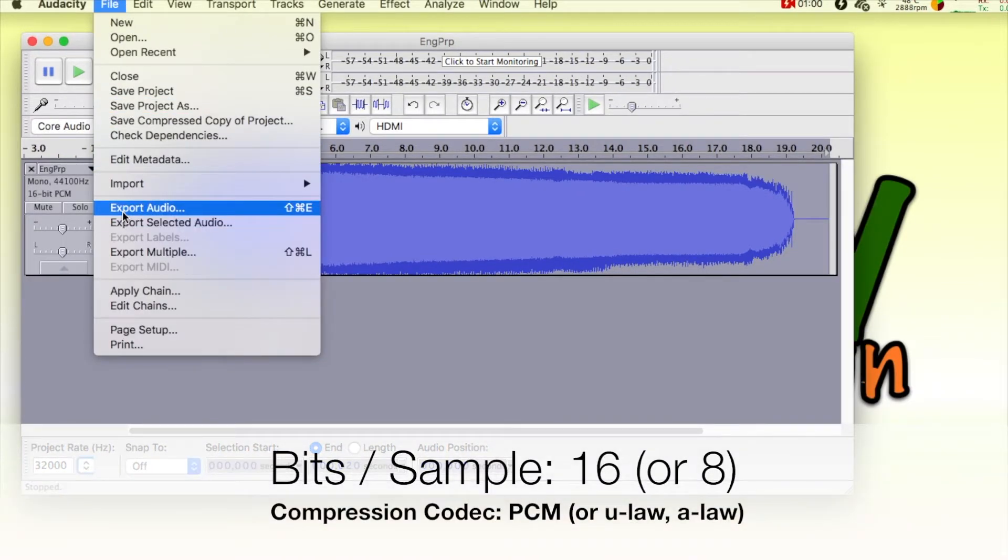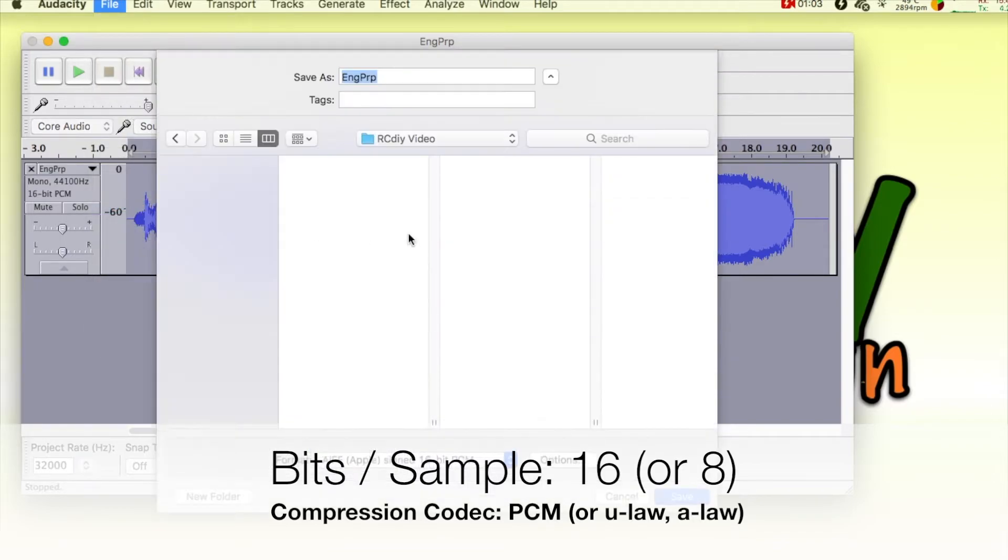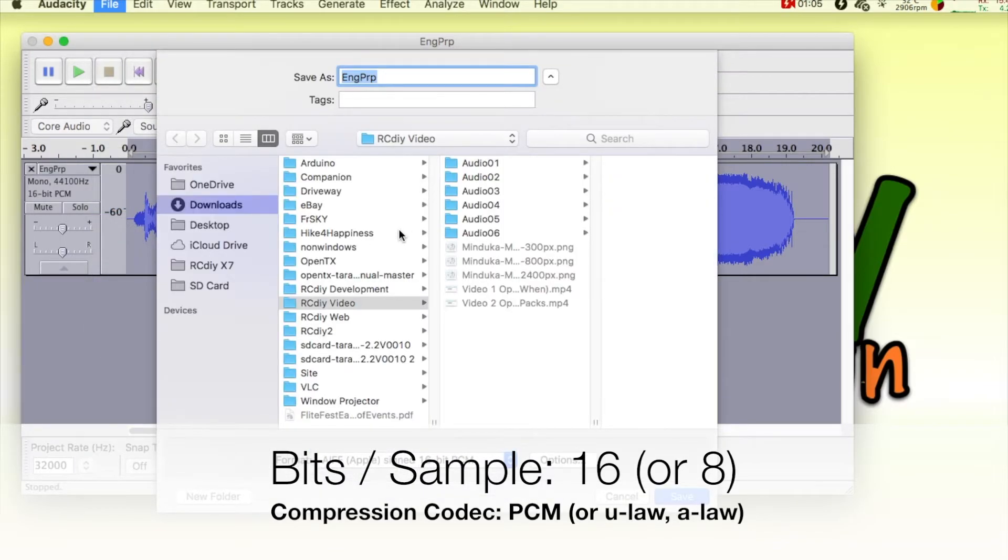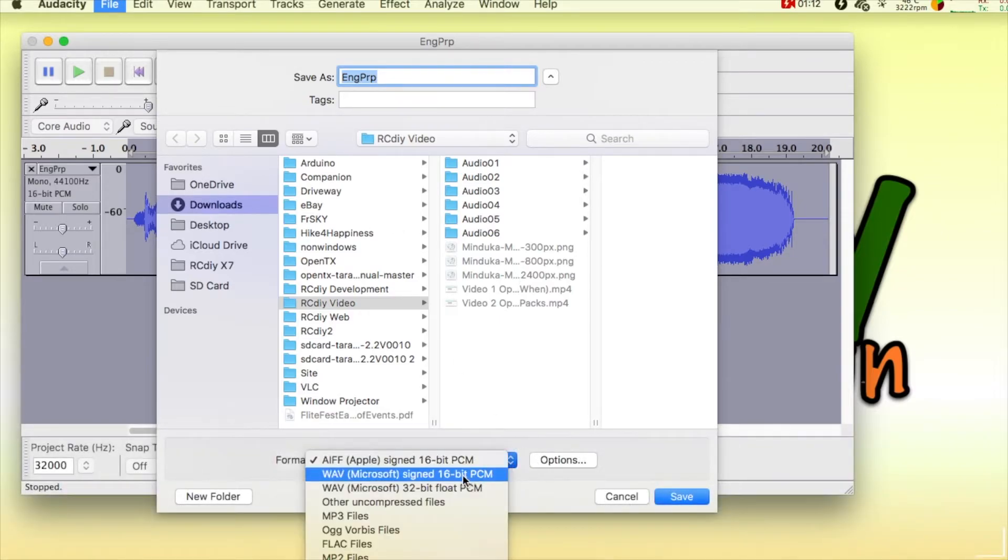The number of tracks can be 8 or 16. And the compression codec can be either U-Law, A-Law, or PCM.